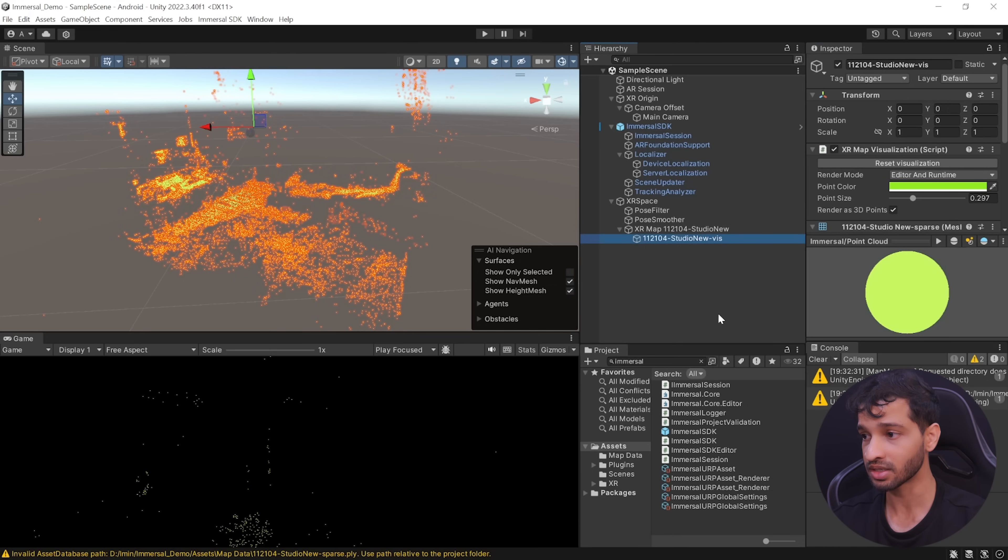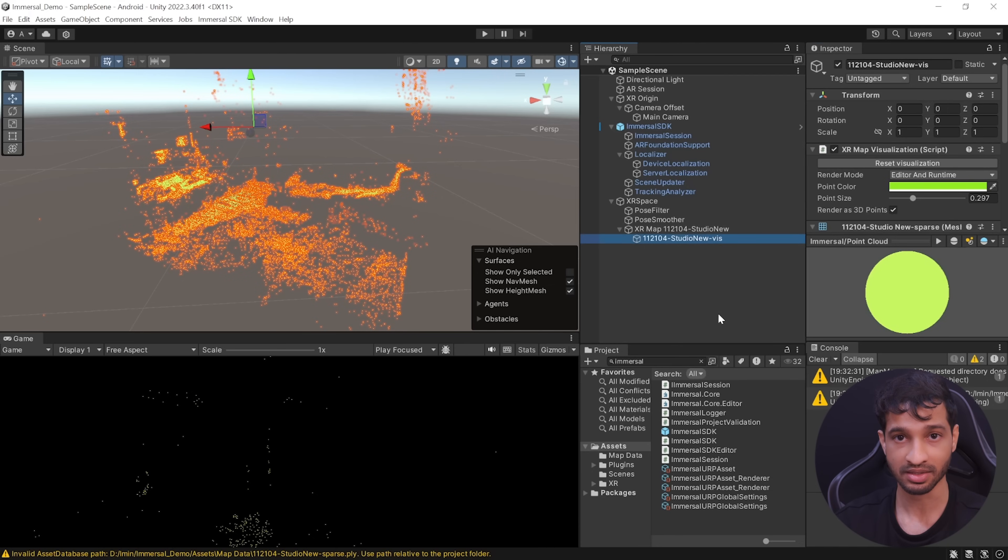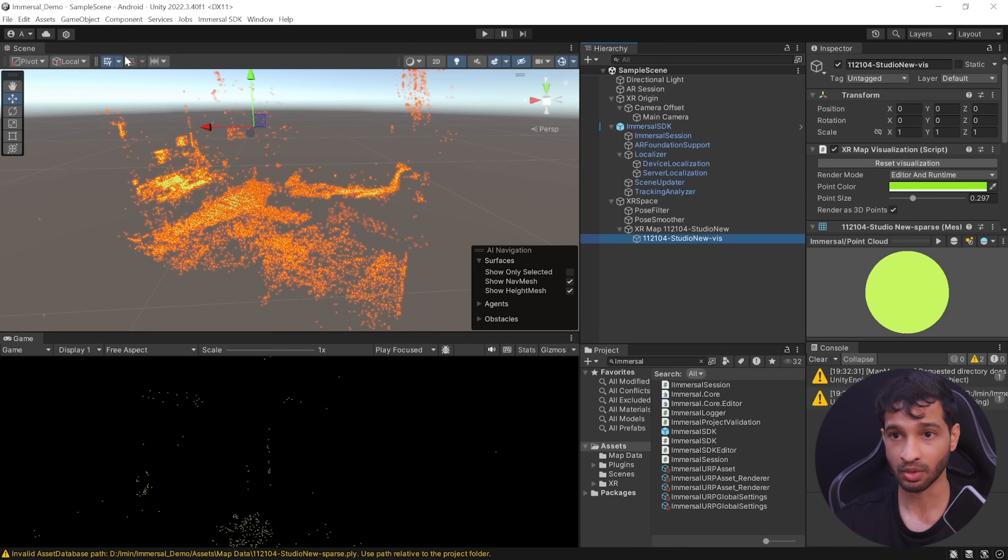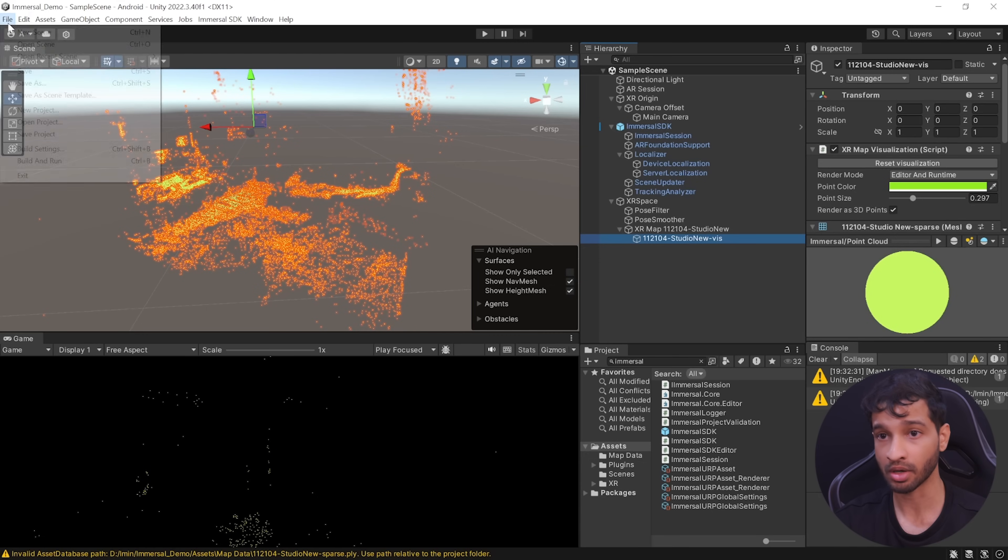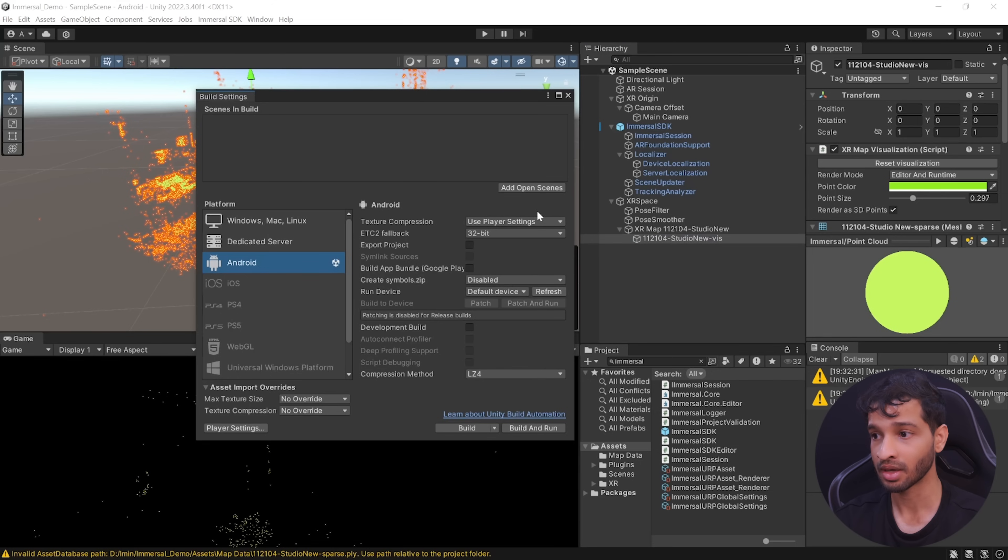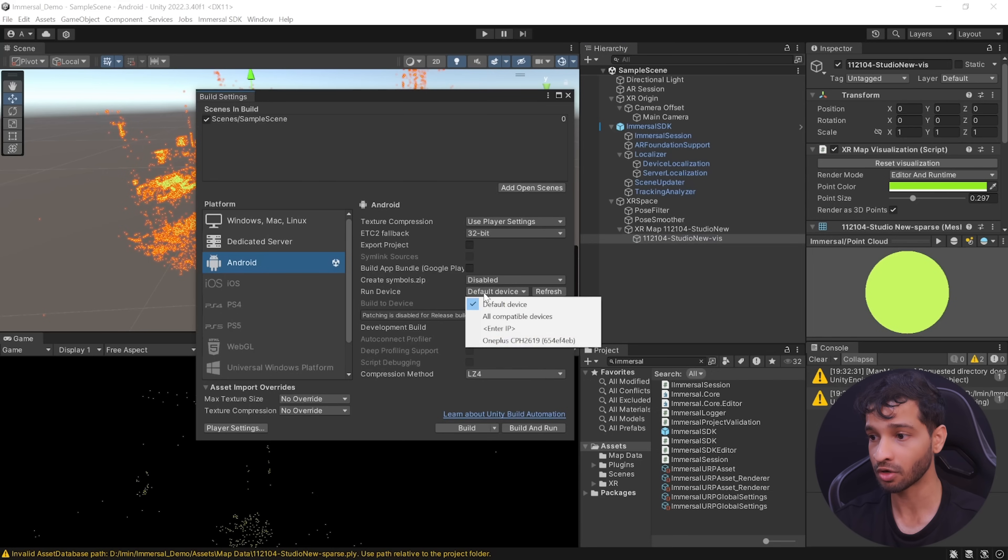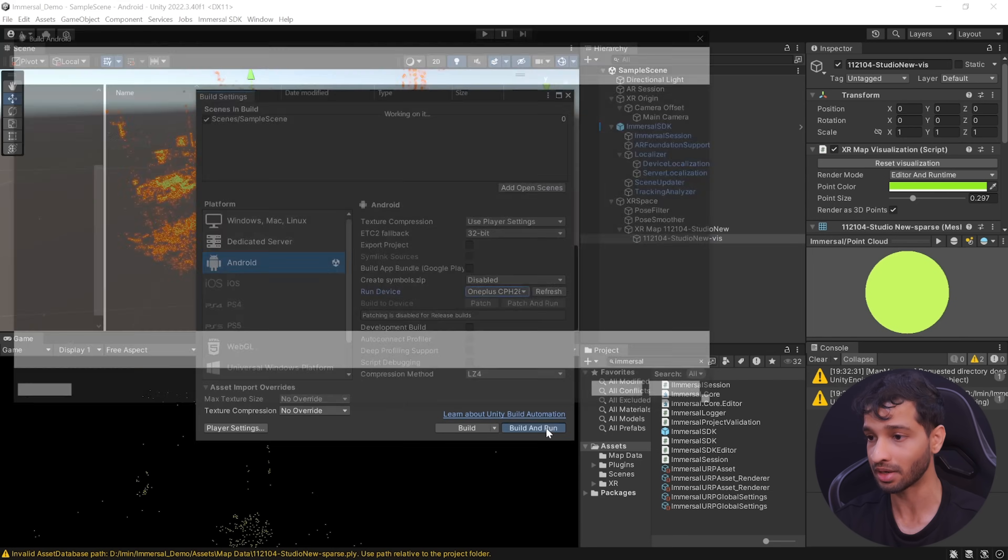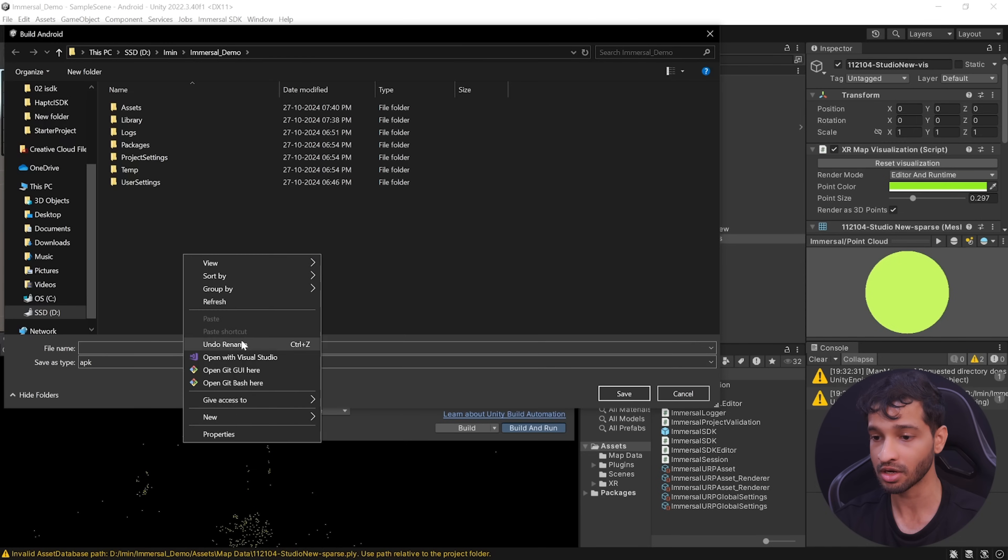And now, we can save this scene and build and test it onto a device. First, you need to make sure that you have the developers mode enabled on your device, then connect it to your laptop or computer, navigate inside file, build settings, add the open scene and from the drop down you should be able to see your device and click on build and run.